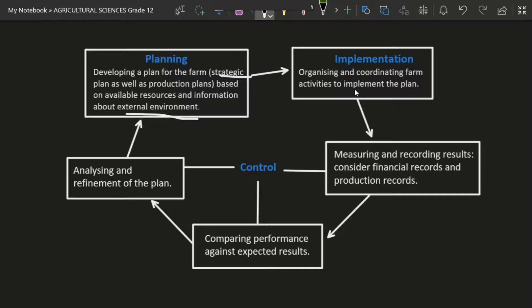Those plants are going to grow, produce the mangoes we need, then you sell them and see how it went. After that, you need to take control — measure and record the results, consider the financial records and production records, and compare performance against expected results such as the anticipated income and expenses.